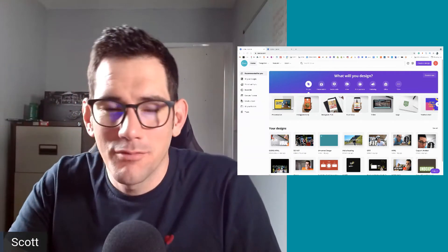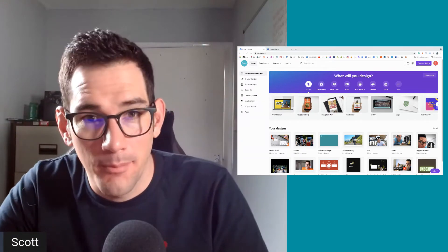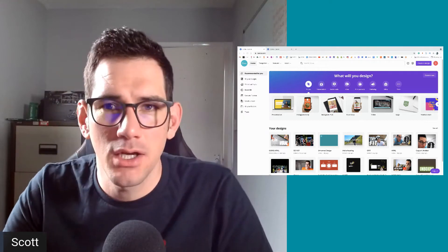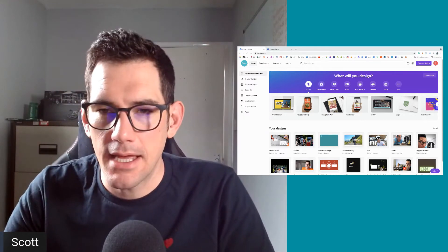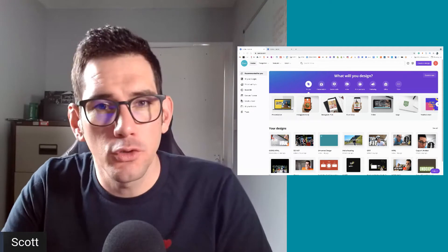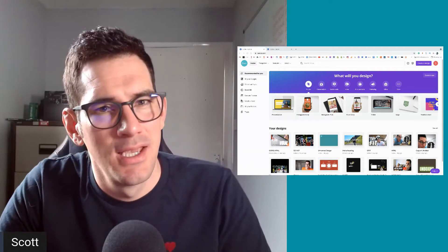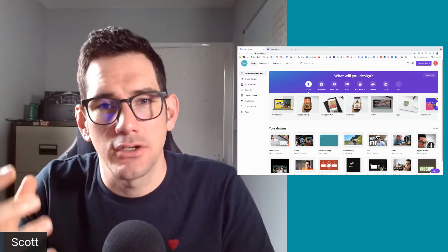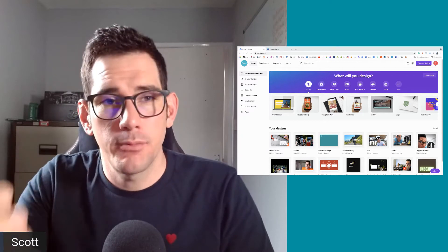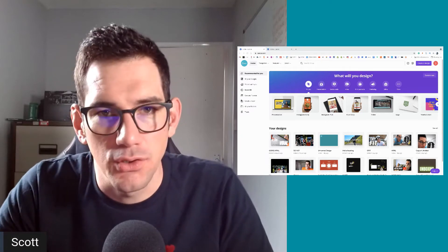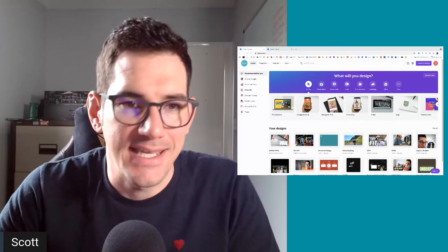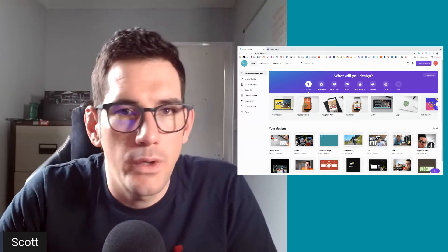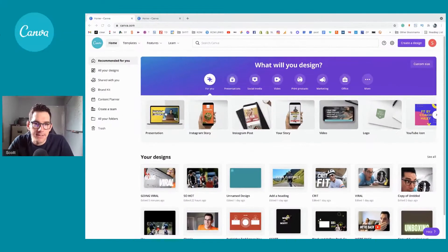Welcome back to another thumbnail creation. I've got a live stream coming up in about half an hour. It's going through my shorts channel stats, and I want to make sure I've got a nice eye-catching thumbnail that I can share. We're on Canva again today.